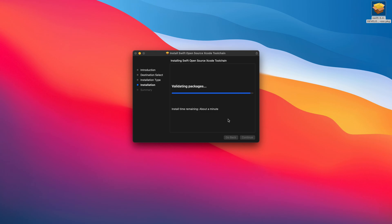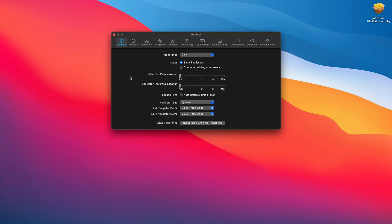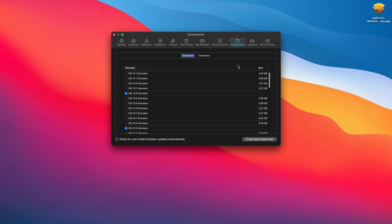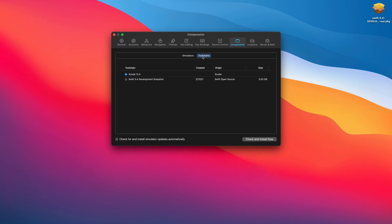After a successful installation, open Xcode and open the settings, choose components, toolchain and select new Swift 5.4 development snapshot and you're good to go.